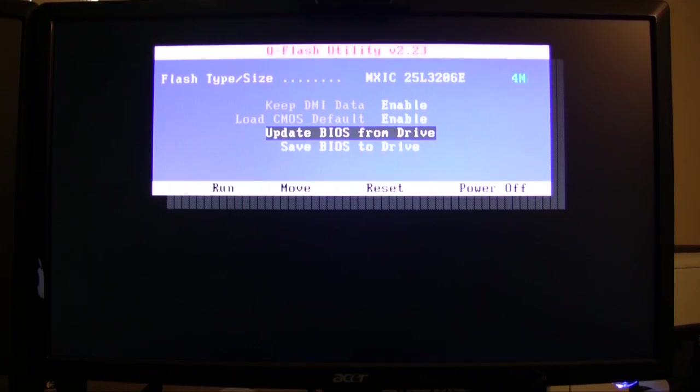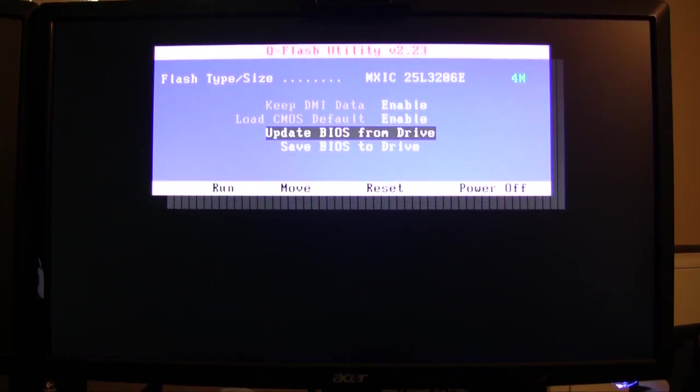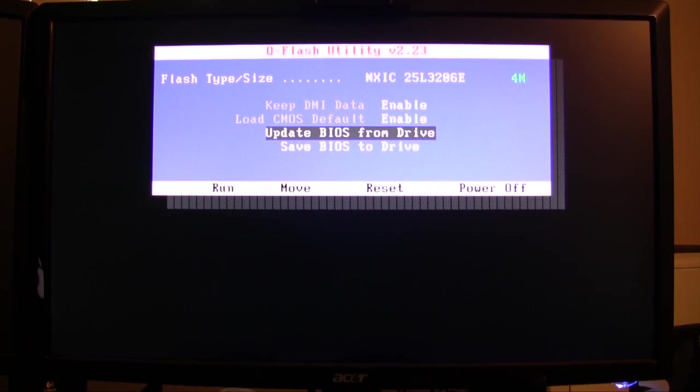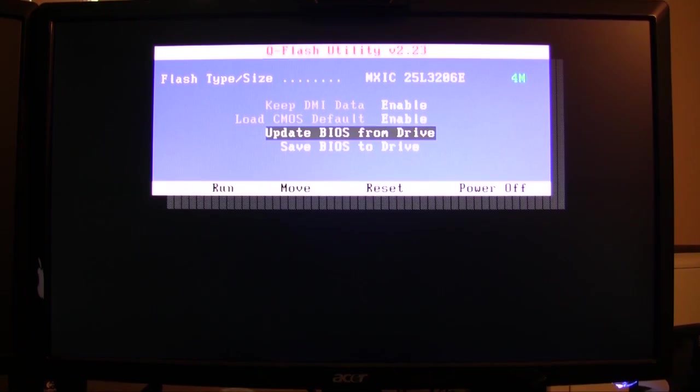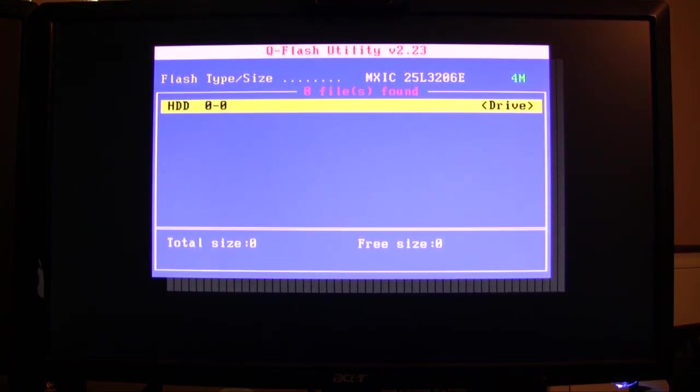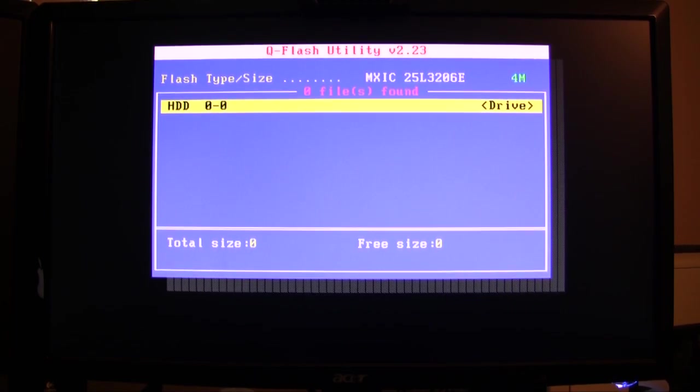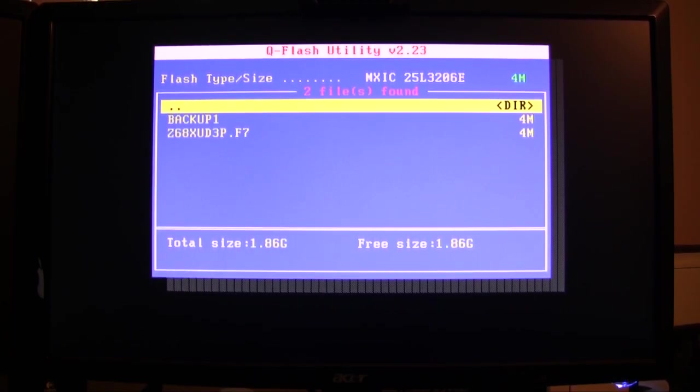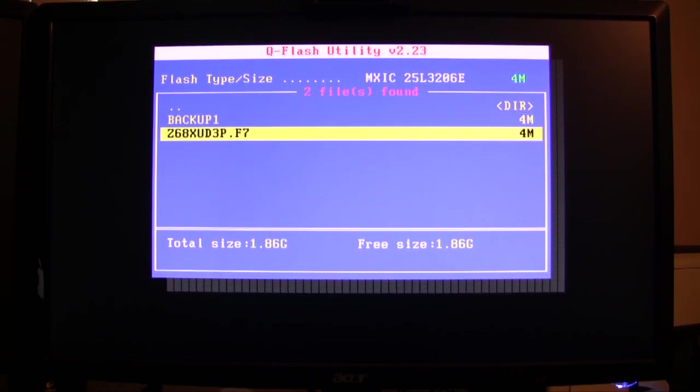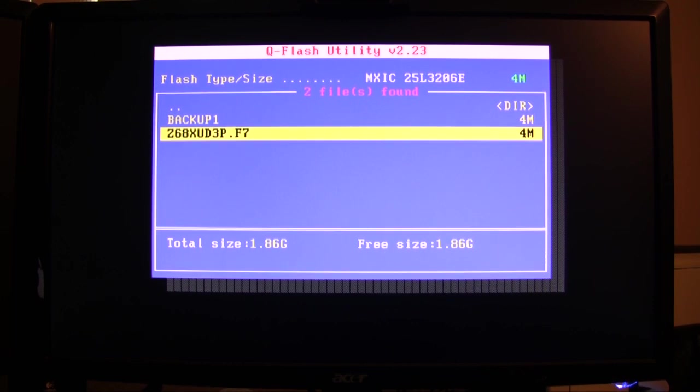Now that it's done backing up the BIOS, we are ready to update to the newest BIOS. If you couldn't get out of the saving part, just hit the restart button on your computer and go back into the BIOS and back into Q flash. Go to update, highlight the update and press enter. Choose your thumb drive, which should be HDD 0-0. Here's our thumb drive and the backup we made earlier, but we're actually going to update to the F7 BIOS. Highlight that and press enter.